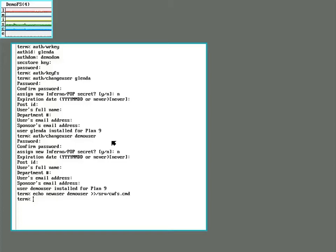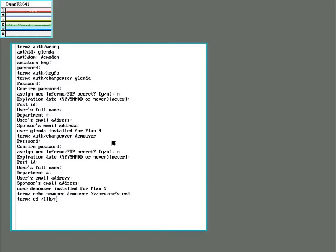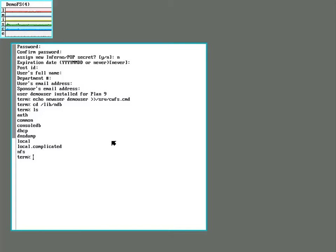The next step is to edit the network database file to designate this system as the auth and file server. That file is located in lib/ndb. So let's go there.